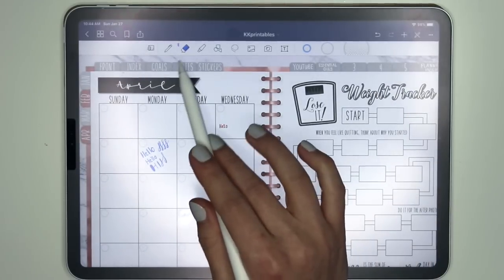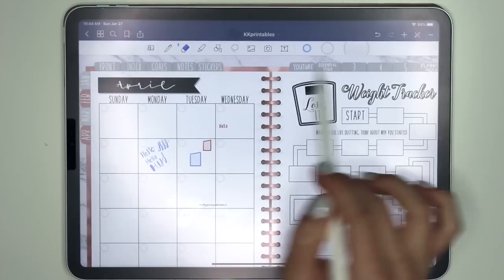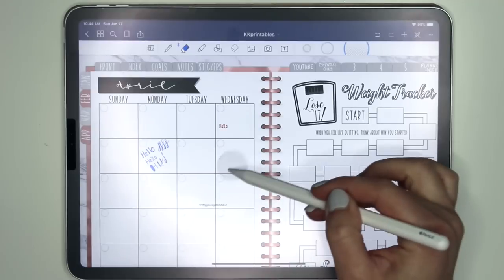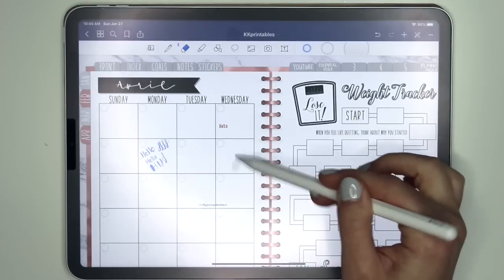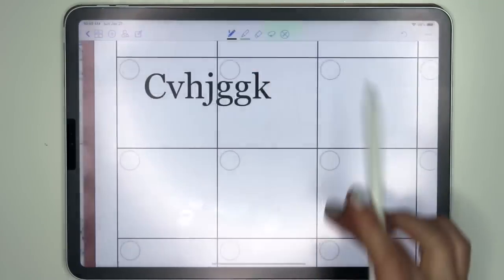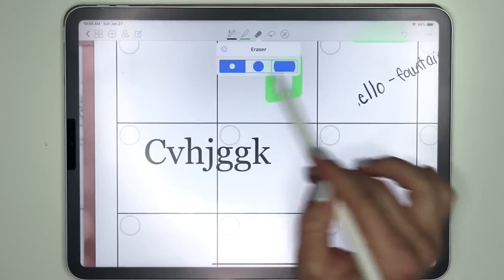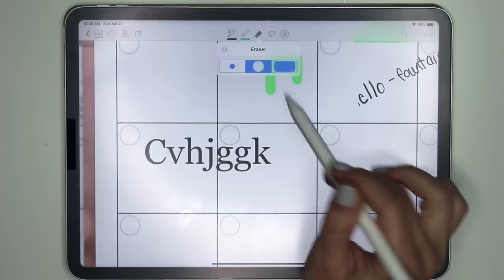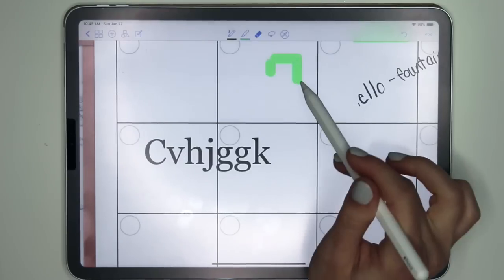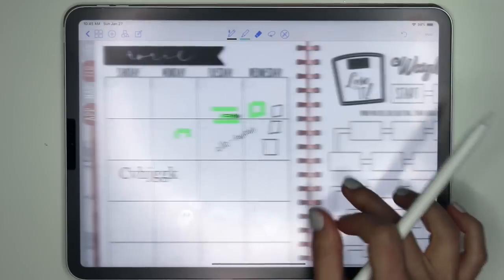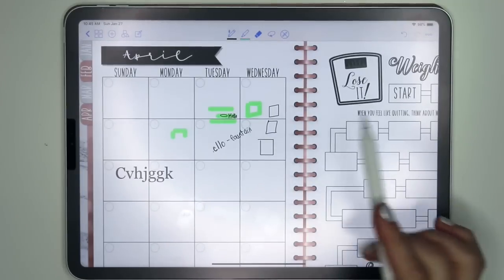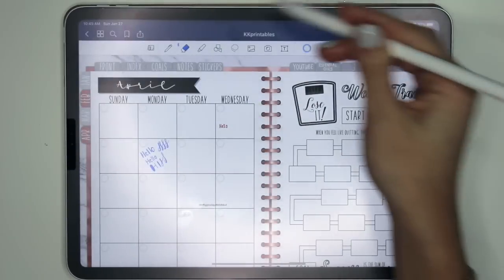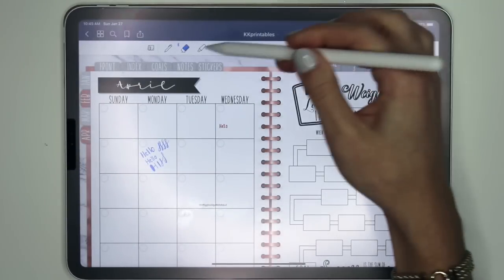When you have the eraser tool selected in GoodNotes 4, the size options pop up — you have a big size, a smaller one, and the smallest size. In GoodNotes 5 you just click on the eraser tool and then select your size: big, medium, or small. So in GoodNotes 4 the size options appear automatically when you select the eraser, whereas in GoodNotes 5 you click it once and then all the size options pop up.